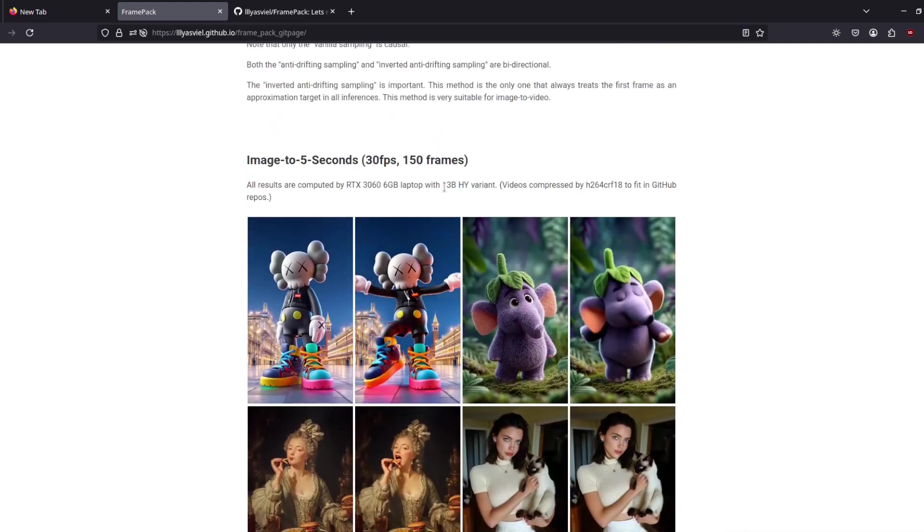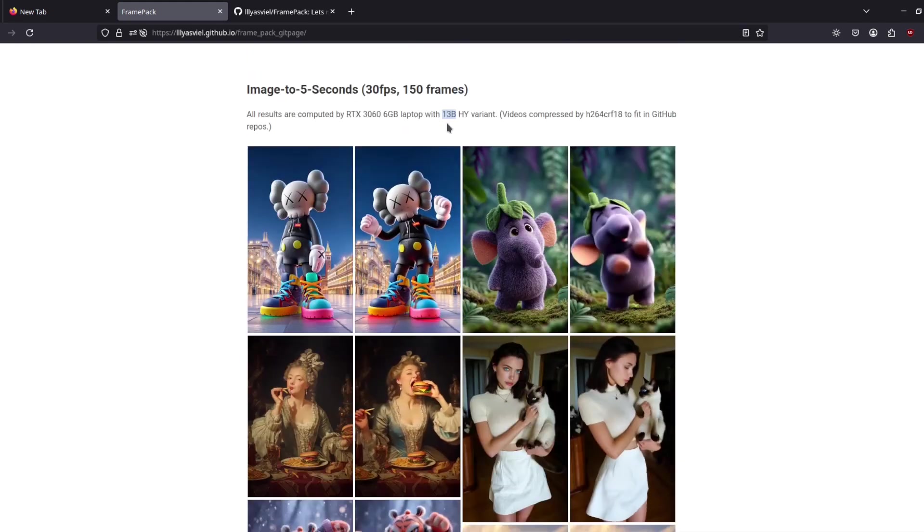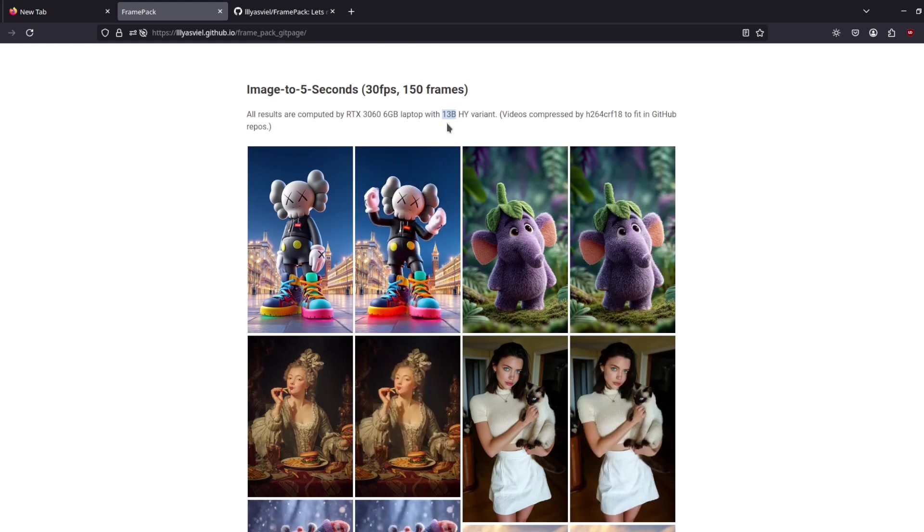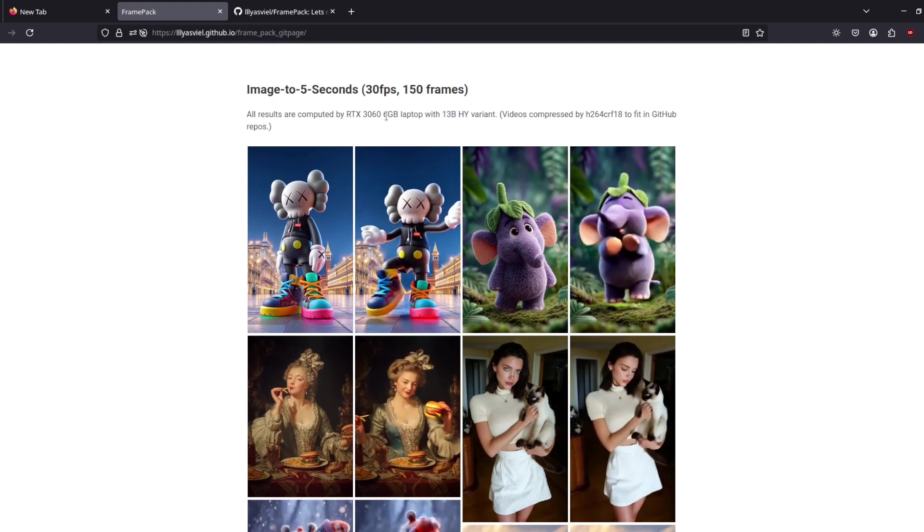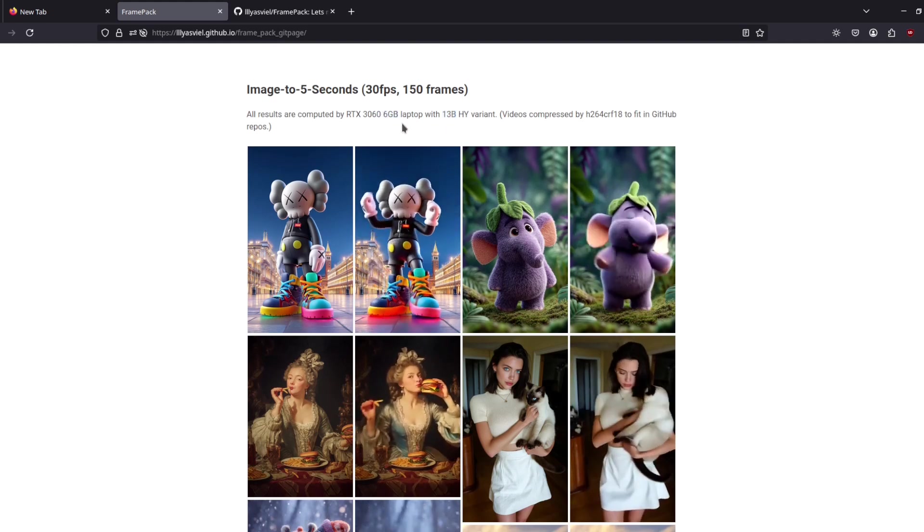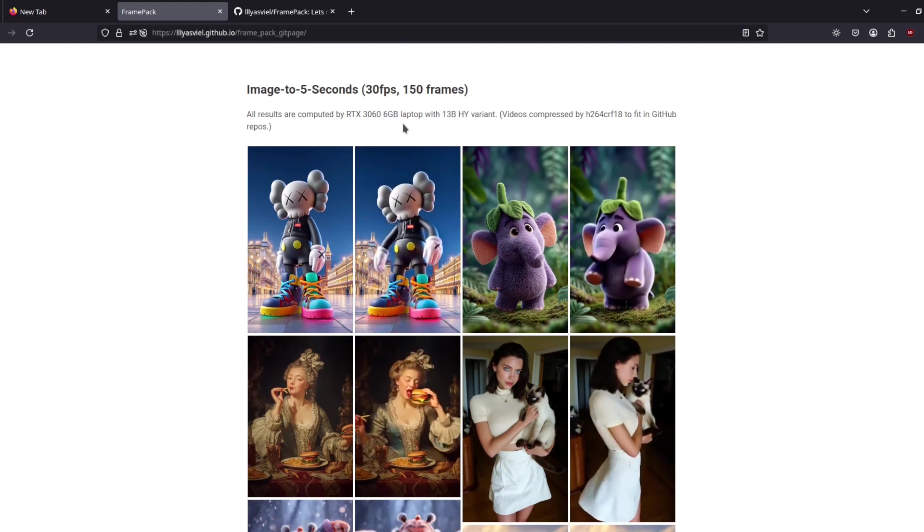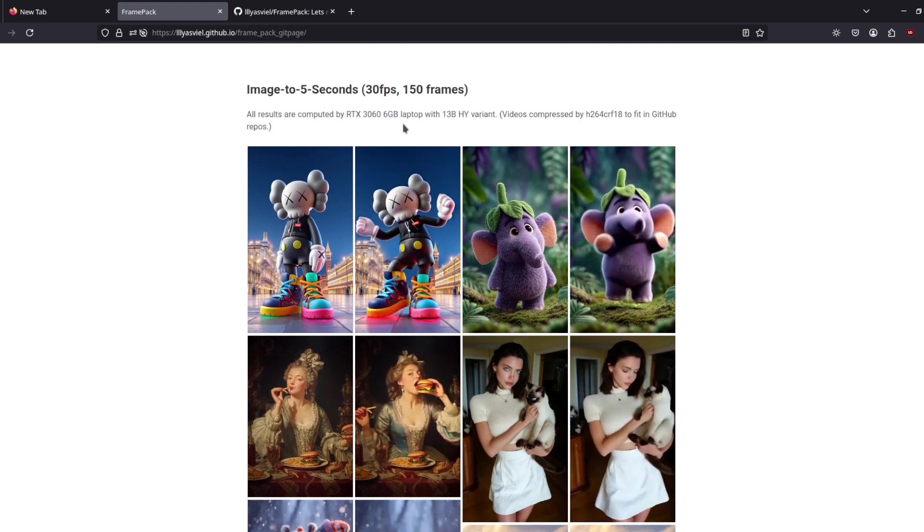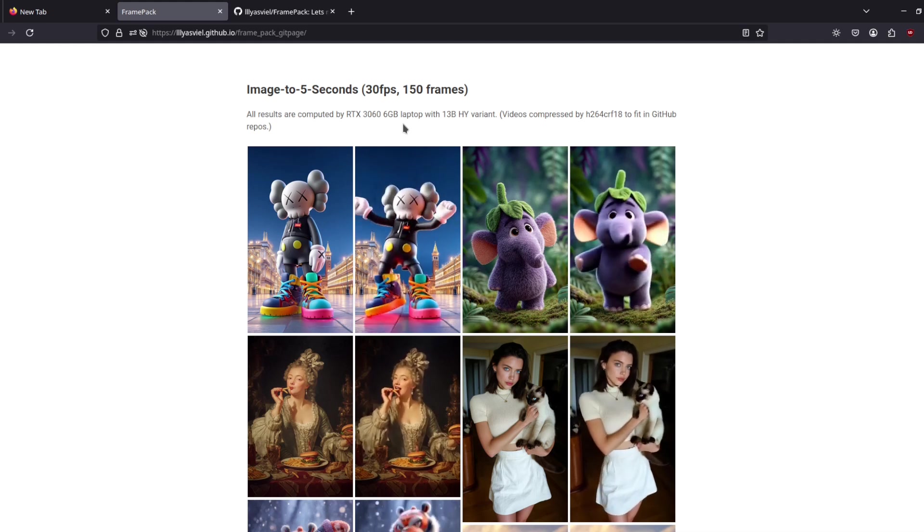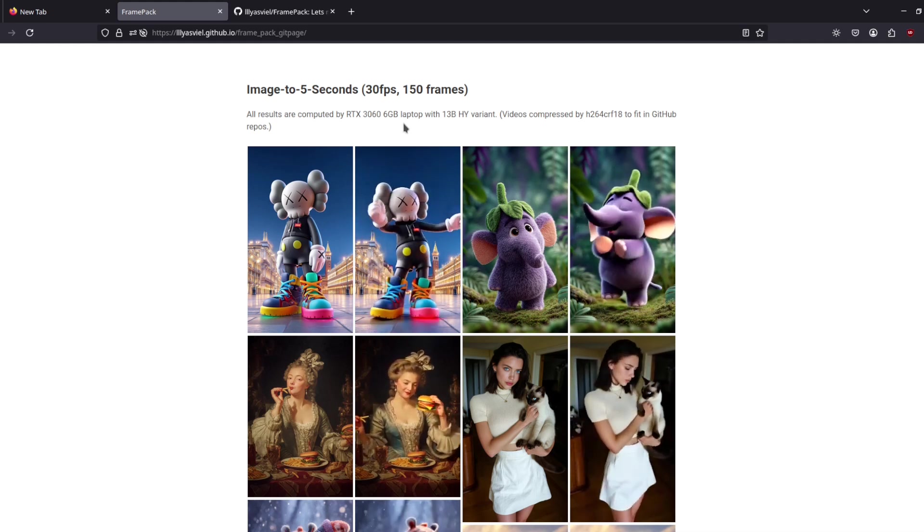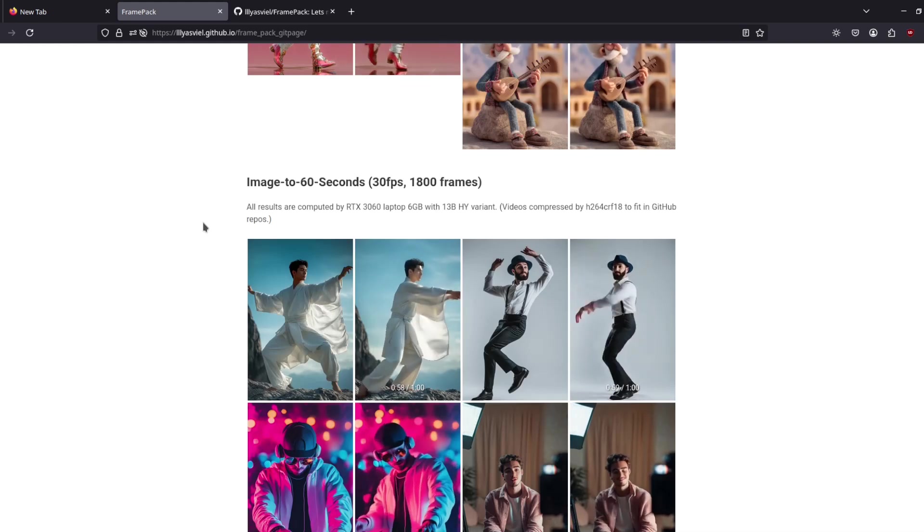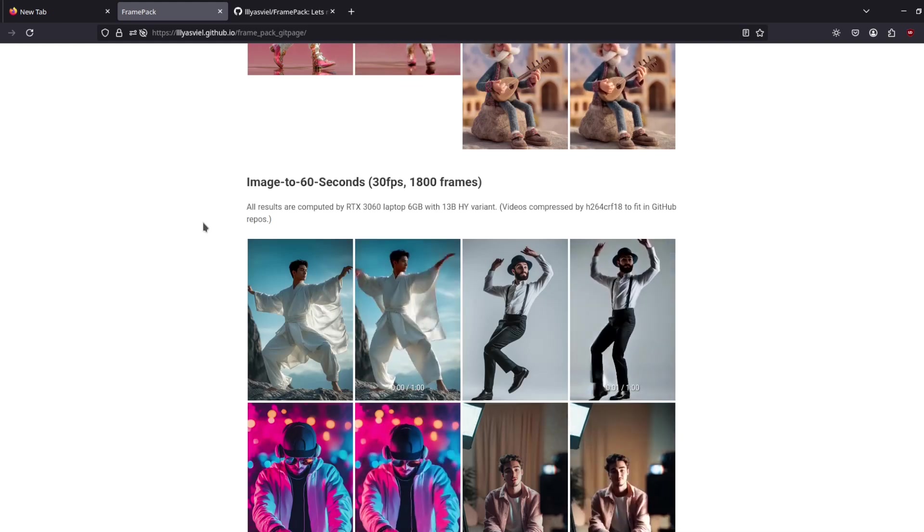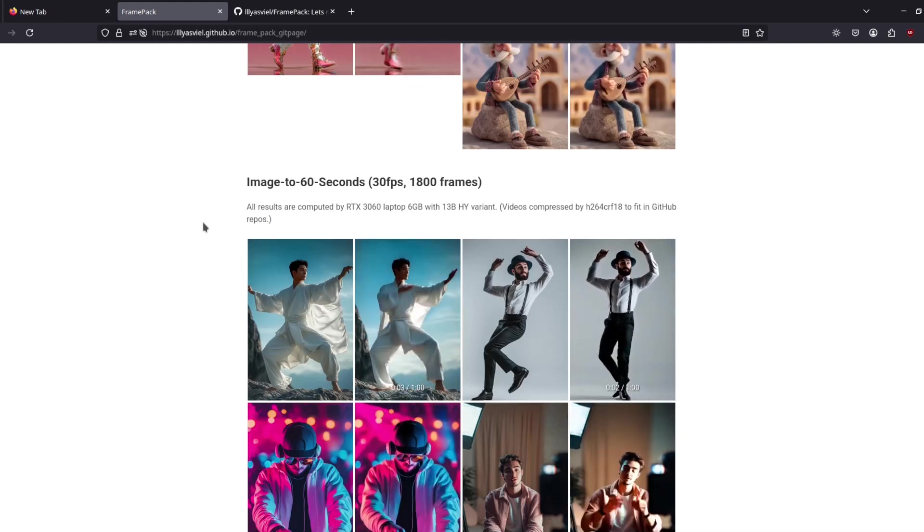This is the 13B model, and even using the 13B model it uses only six gigabytes of VRAM. You could run this on a laptop—that is like magic.